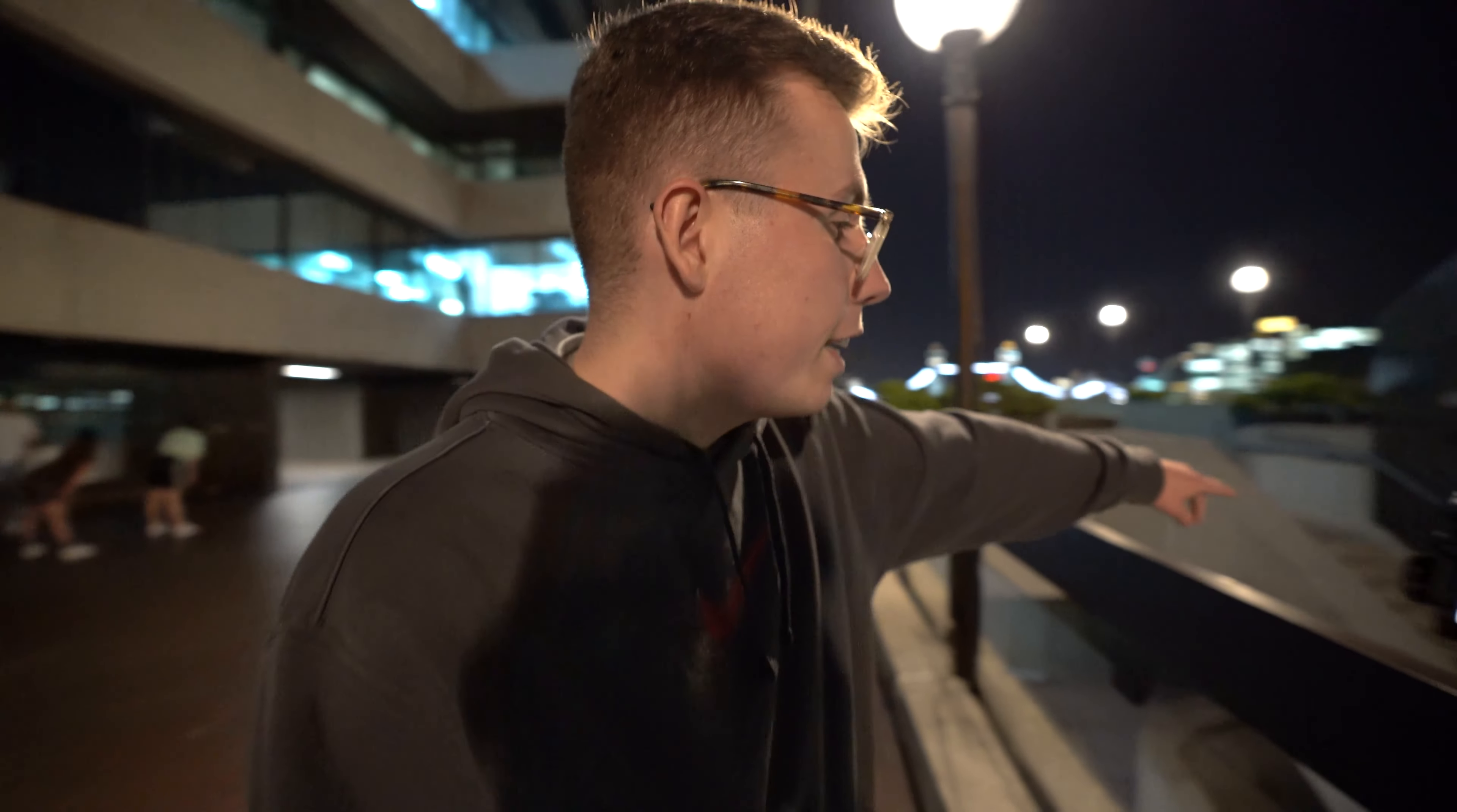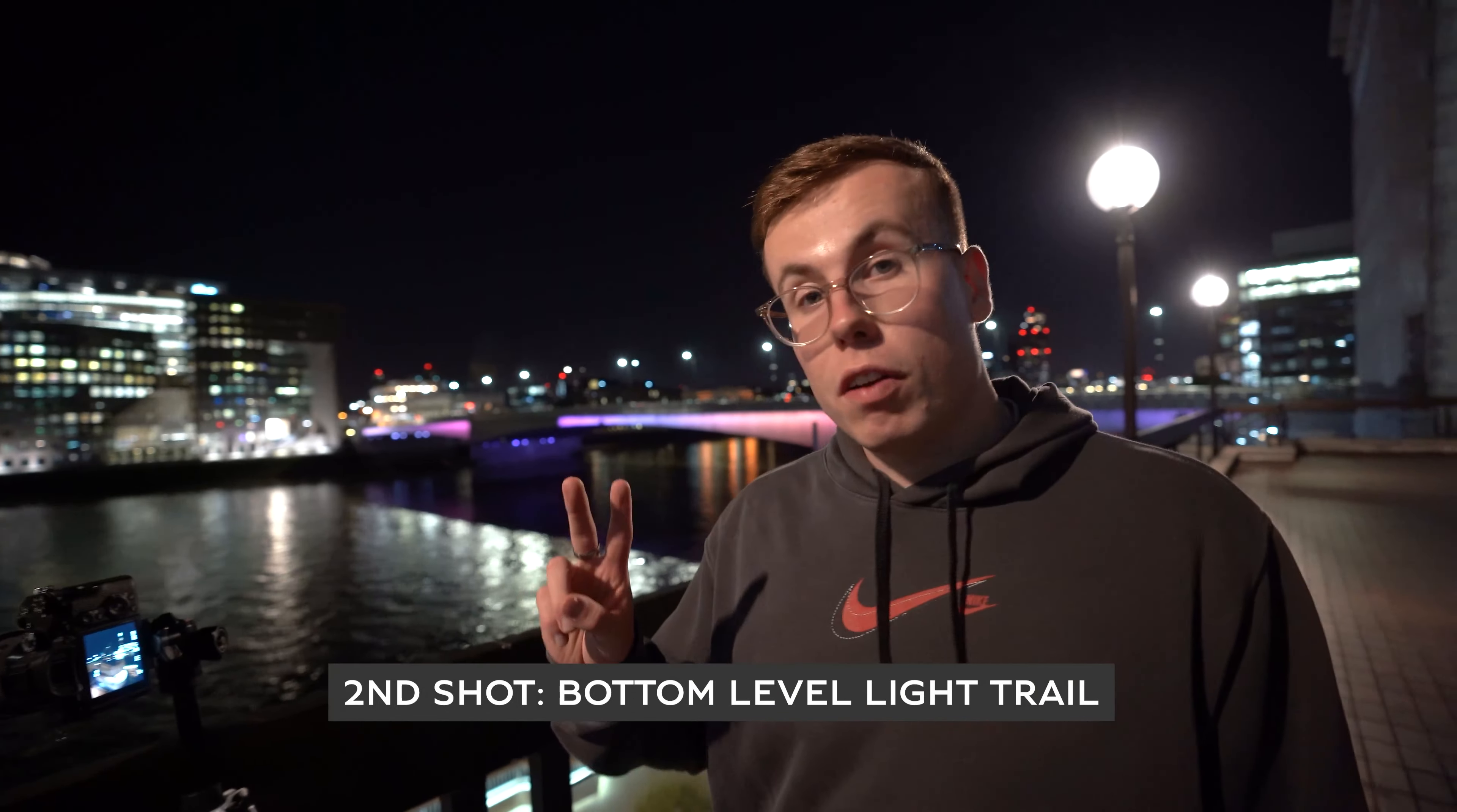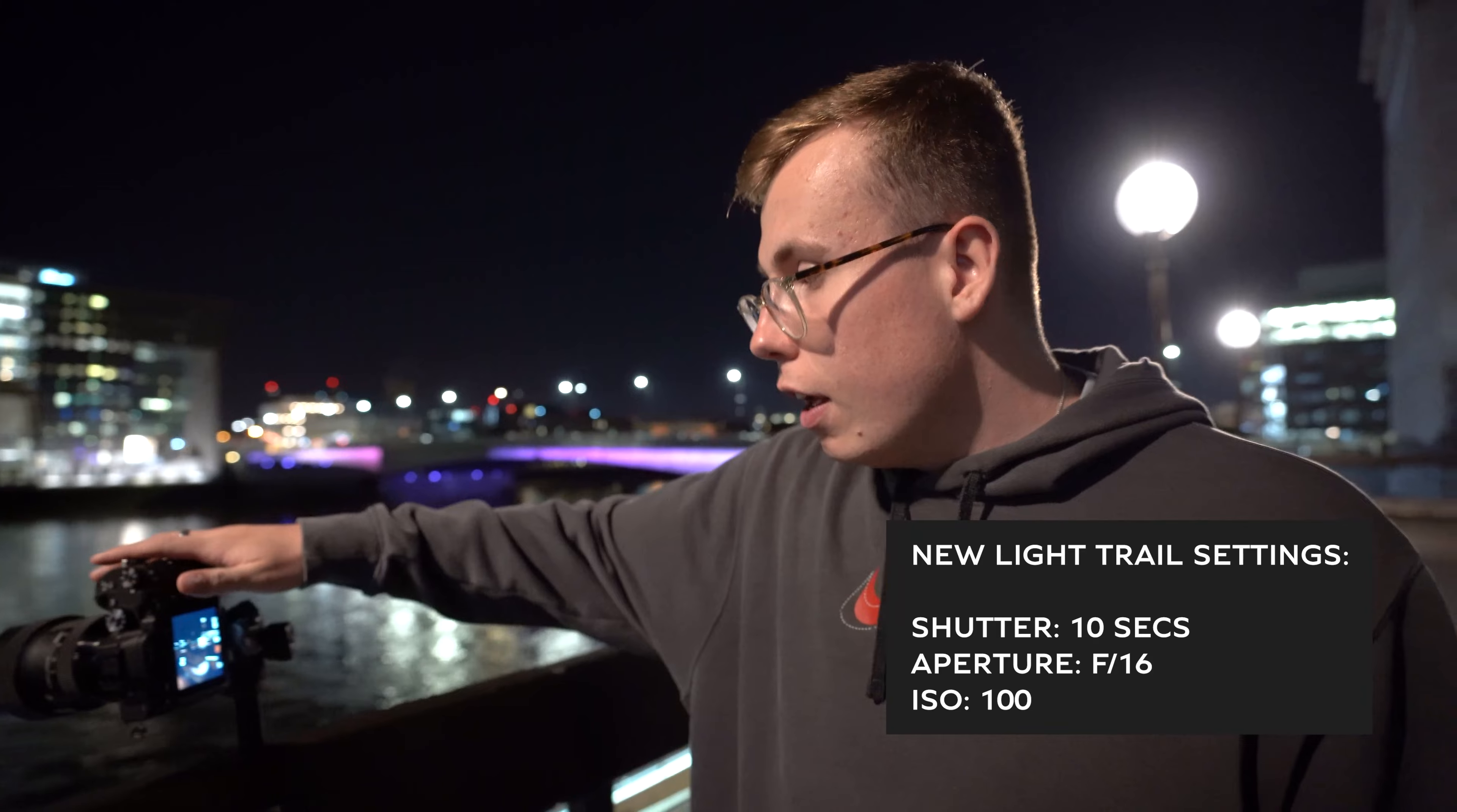Okay, so we're going to move on to the second shot now, which is the second layer of the staircase. Okay, so now we're going to move on to the second layer, the second shot of light painting. If you look down there, you can see that there is quite a bright light on. So we're going to adjust the settings from the aperture being 11. We're going to pump that to a more narrow aperture of F16, so it's not as blown out.